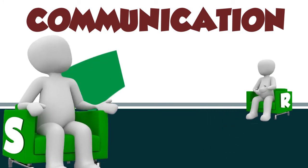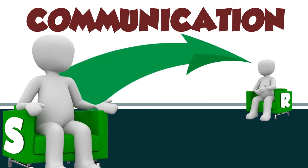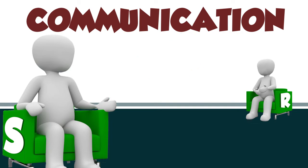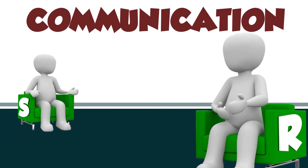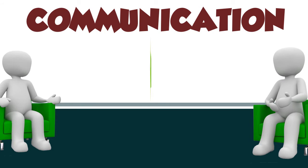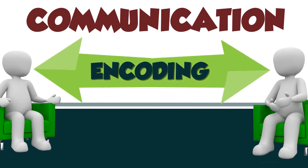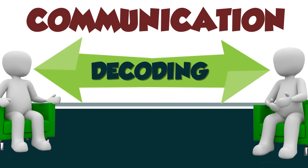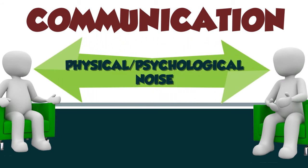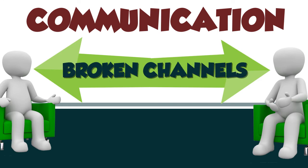The sender encodes a message and sends it through a channel to the receiver, who decodes the message. This seems pretty simple until the communication breaks down due to problems with encoding or decoding the message, physical or psychological noise, or broken channels.